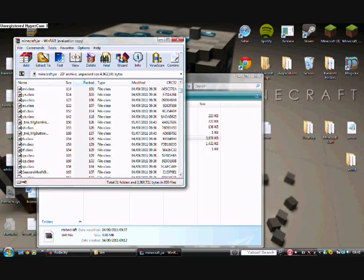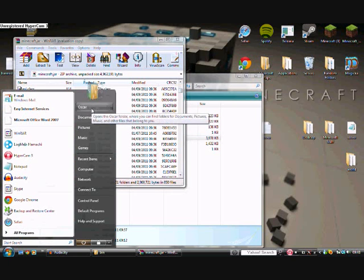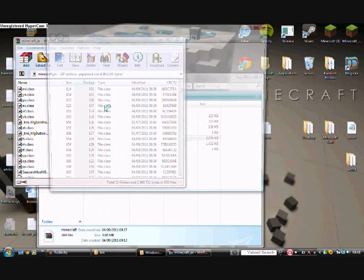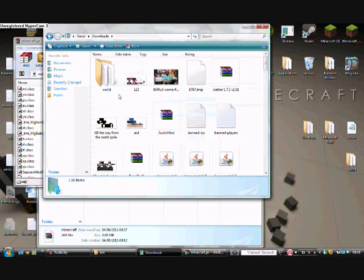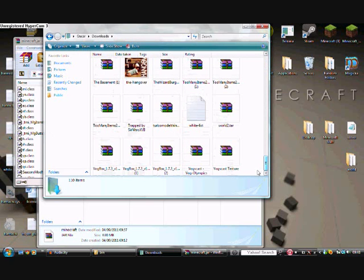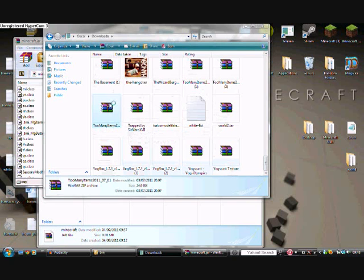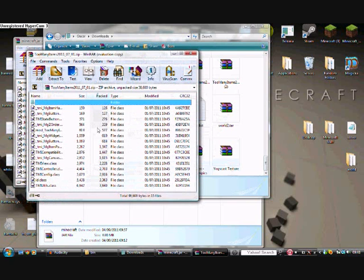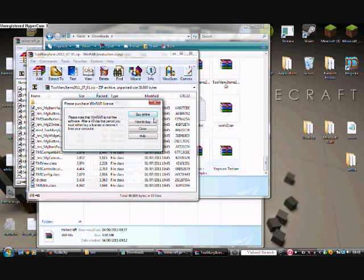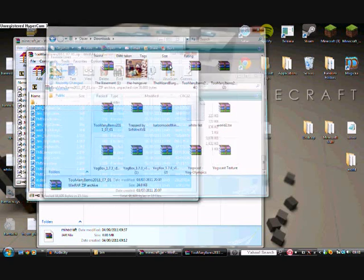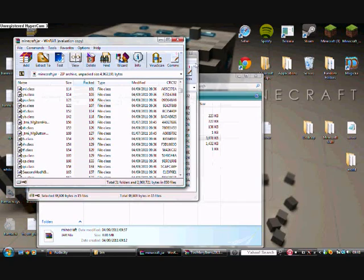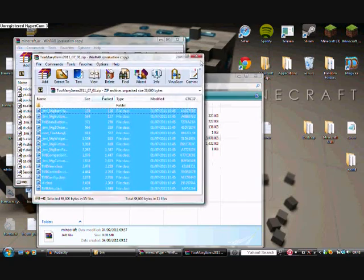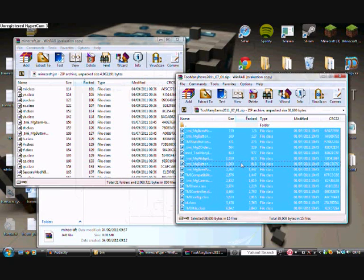What I then want you to do is go into your downloads on your computer and search for the Too Many Items WinRAR files that you have already downloaded. I want you to then open that, select all of them and then drag them into here. I want you to drag all the files from Too Many Items into there. I won't because I've already done it.